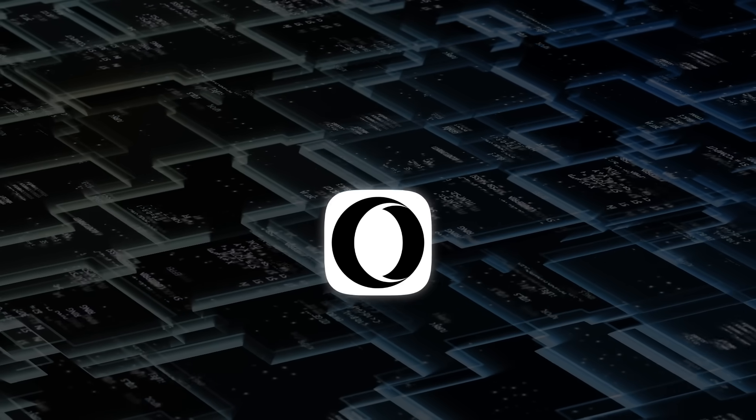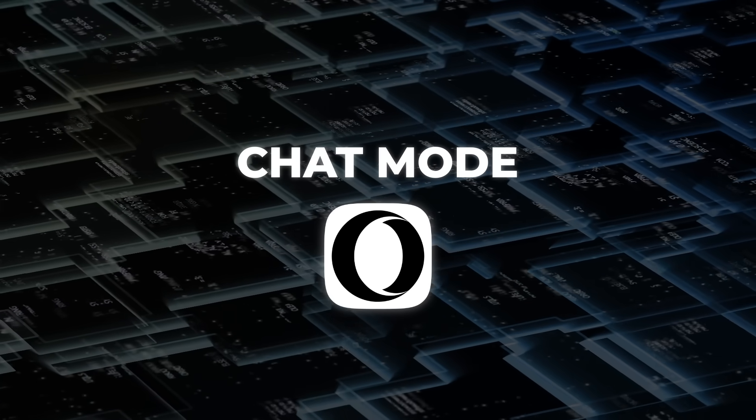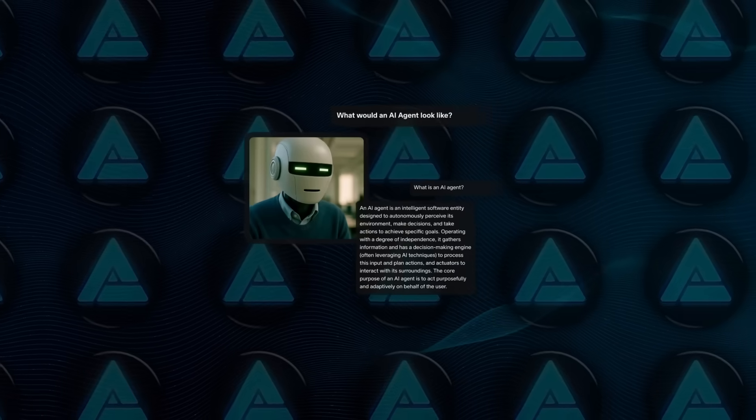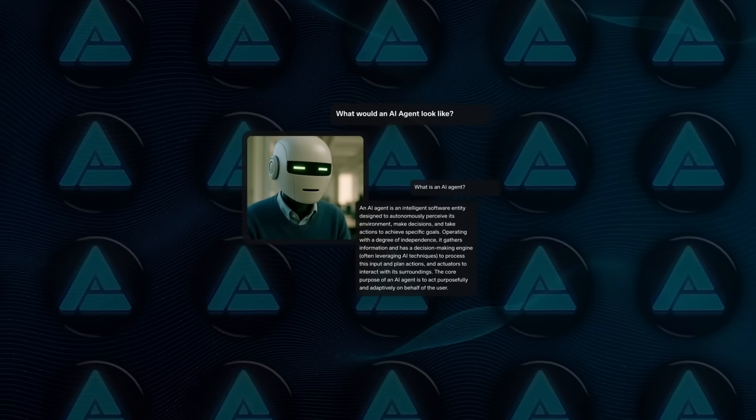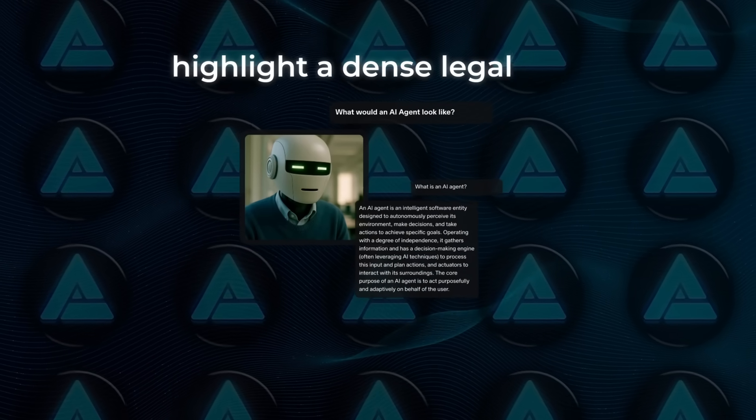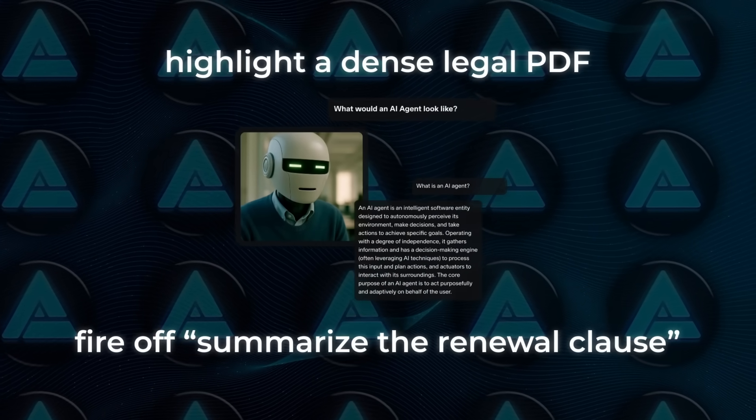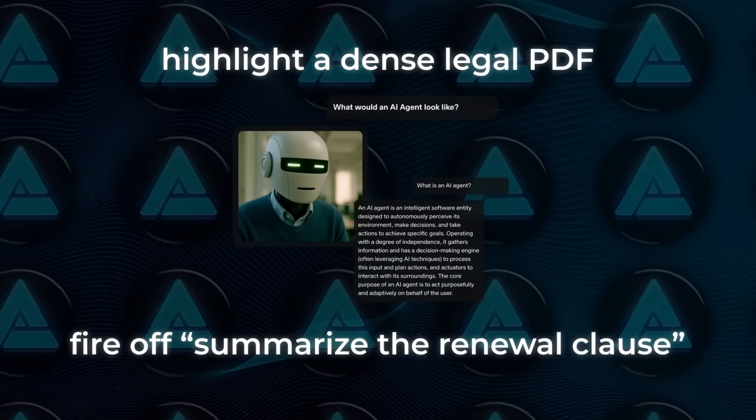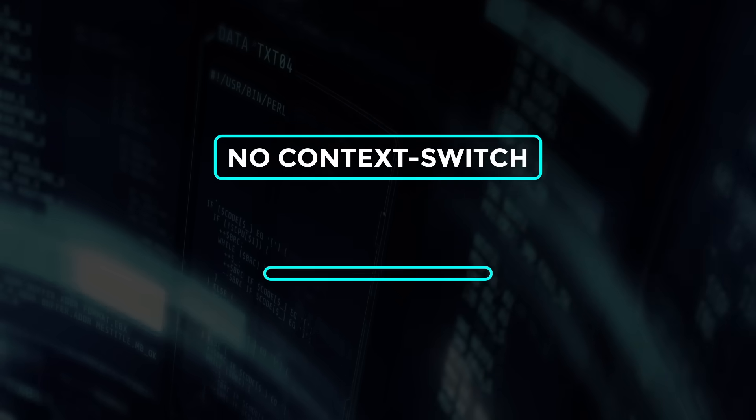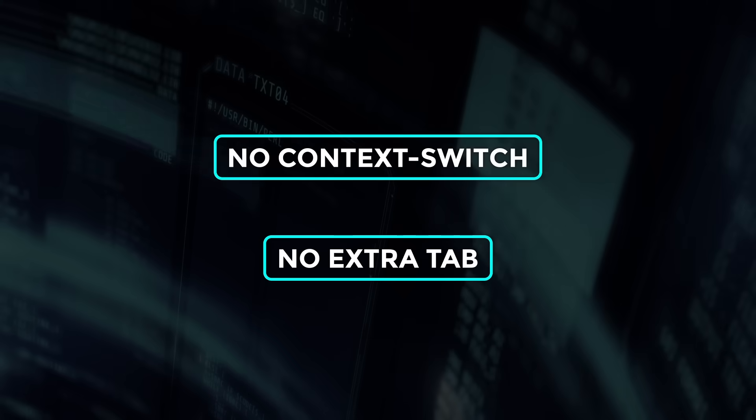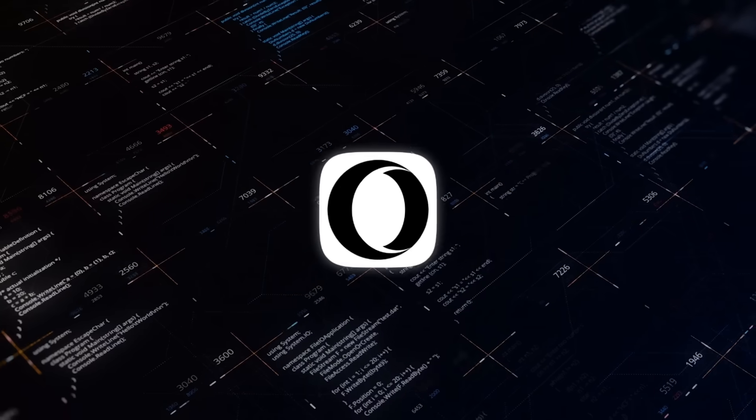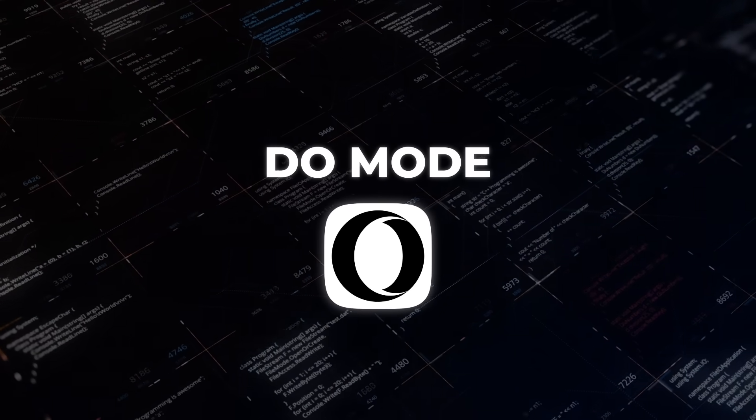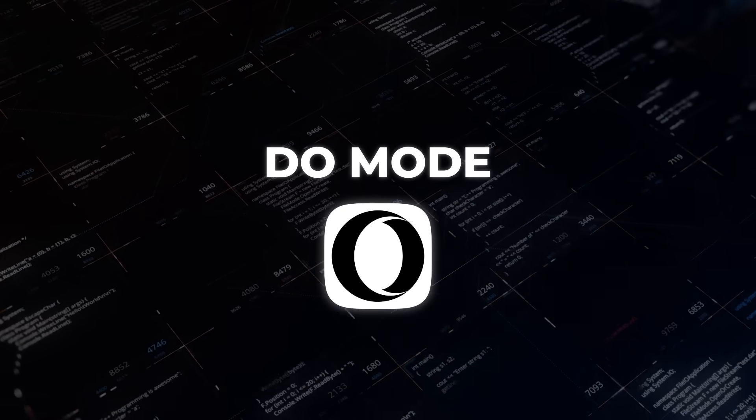Neon runs in three clearly-labeled modes. In chat mode, the AI lives right inside the address bar. Highlight a dense legal PDF, fire off 'summarize the renewal clause,' and it answers in place. No context switch, no extra tab. Flip to do mode, and the agent takes the wheel of the live page.